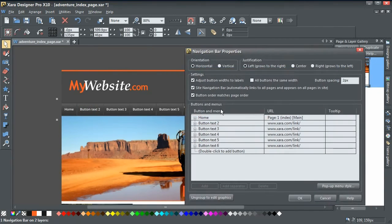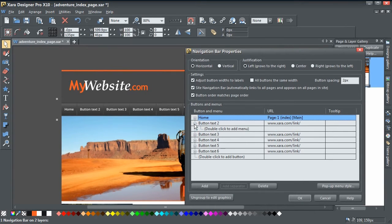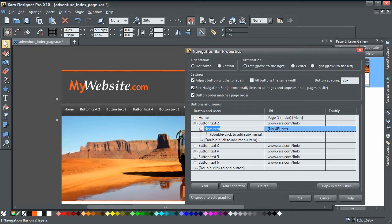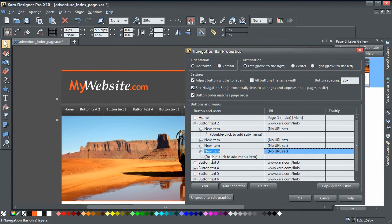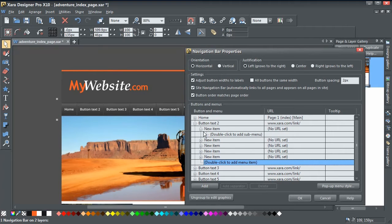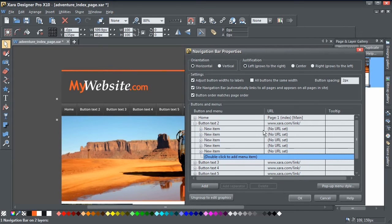To edit your nav bar, just double-click on it. Then to add some drop-down links, click the little plus or expand button beside Button 2 for example. We're going to add some menu links here. I'll double-click a couple of times to add some links like this, which will basically create four or five new button links as a drop-down.